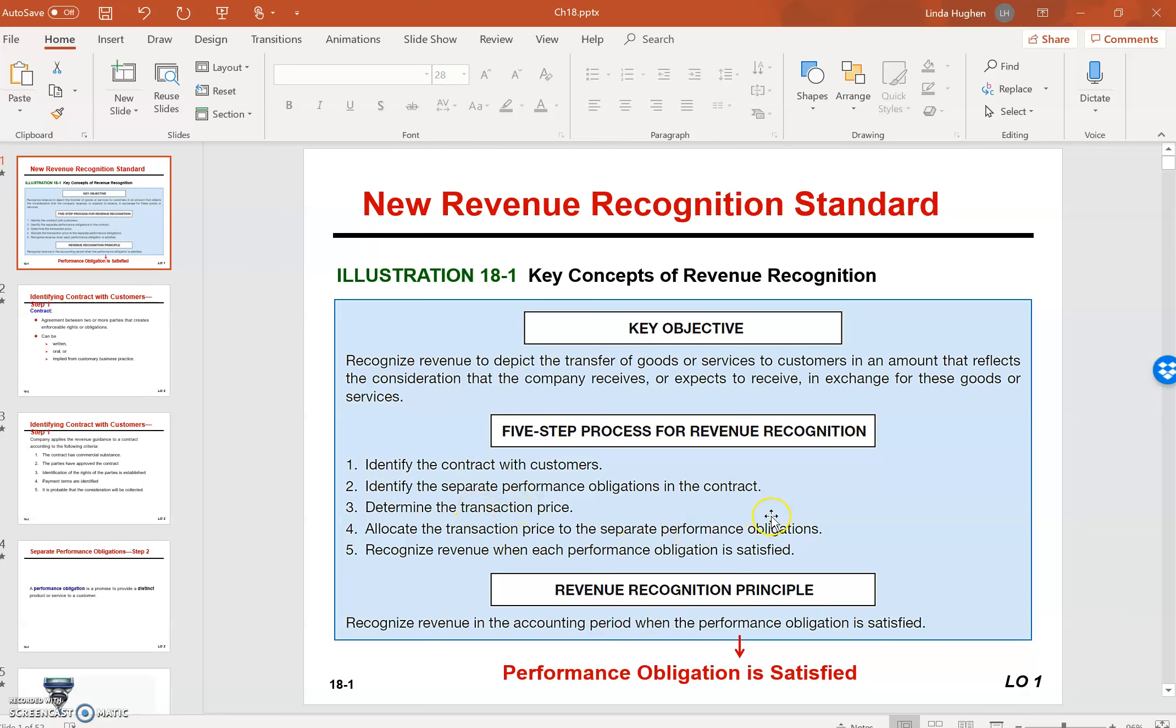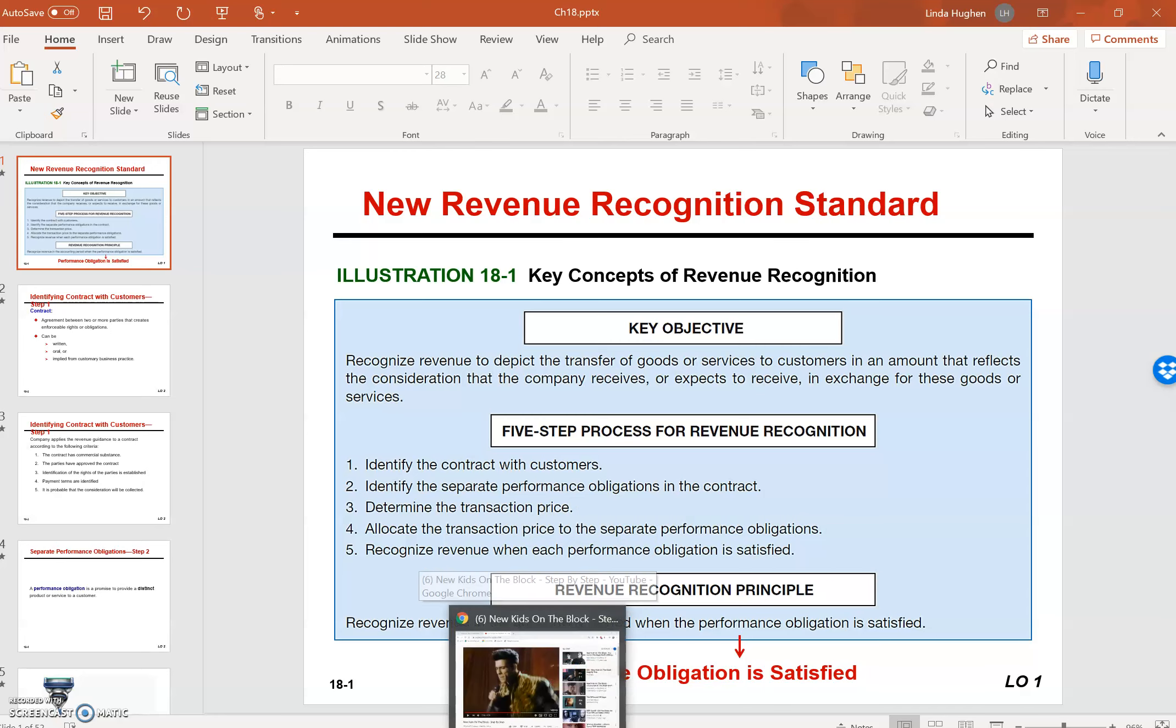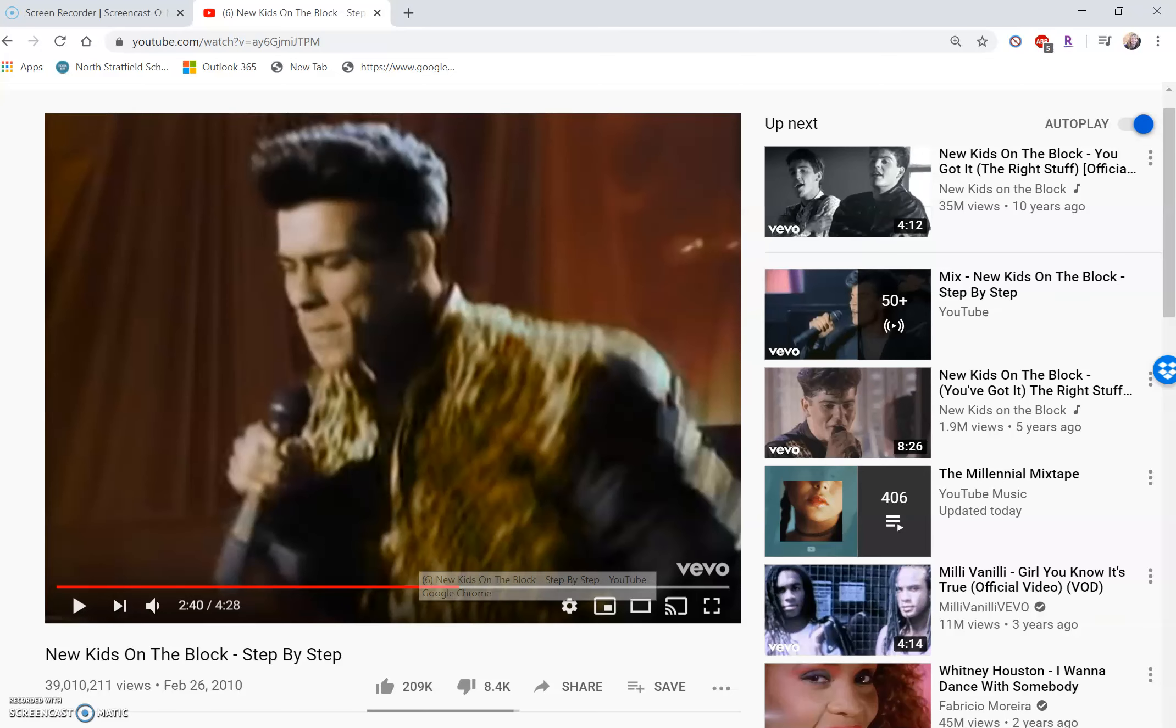And recognizing revenue when the performance obligation or the components are provided to the customer. There's a lot here at these five steps, so I'm going to show you a little video to help make it a little bit more understandable.